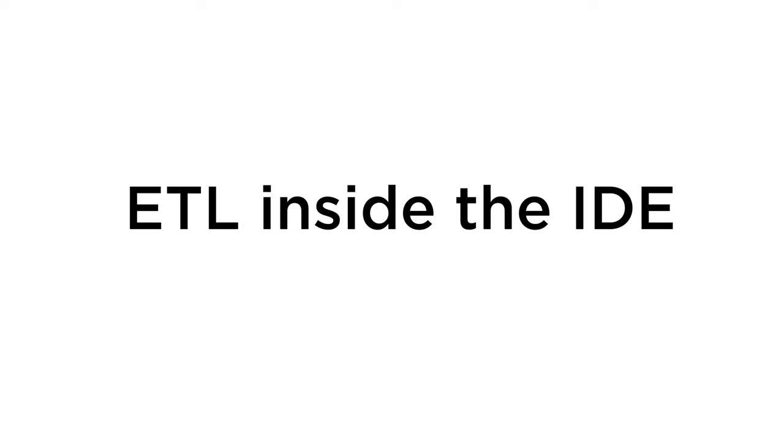So we finished the whole ETL process inside your favorite IDE without switching to a browser or console or anything else. That's it. Thank you for watching.